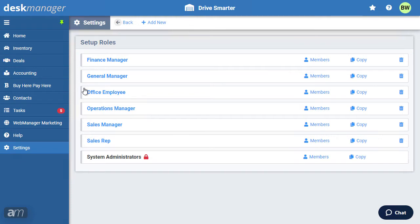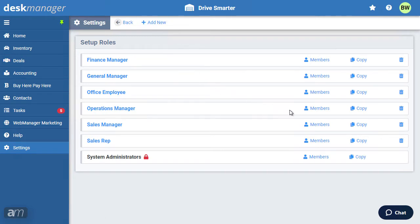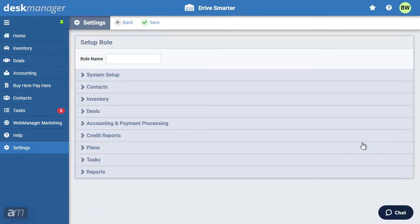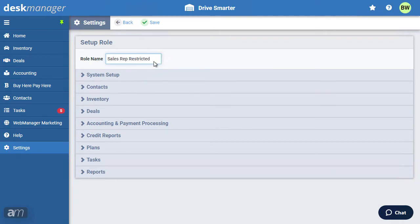You can also delete a role if you do not need it anymore. To create a new role, click Add New. You can also start by copying an existing role — click Copy. In this demonstration, we will duplicate the Sales Rep role. Enter the name of the new role you are creating; in this case, we will create a role called Sales Rep Restricted.